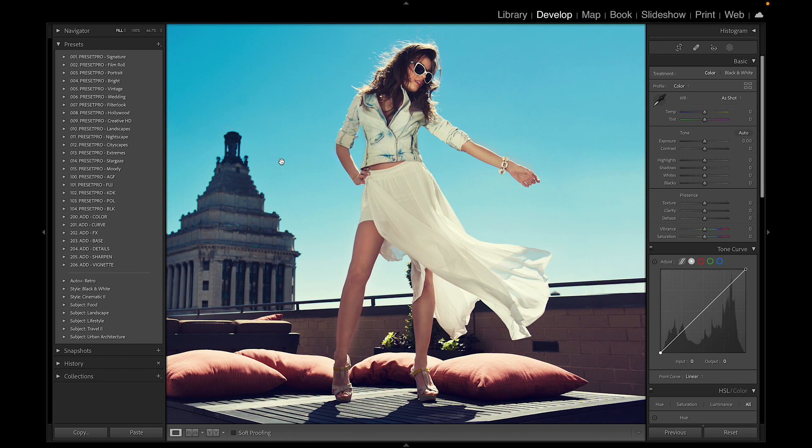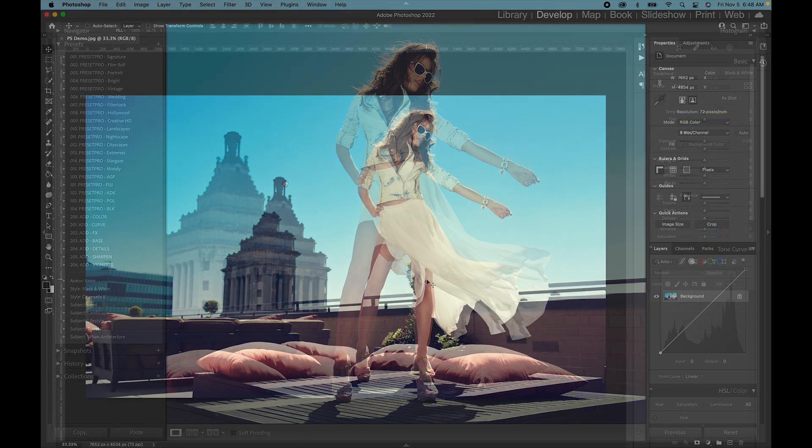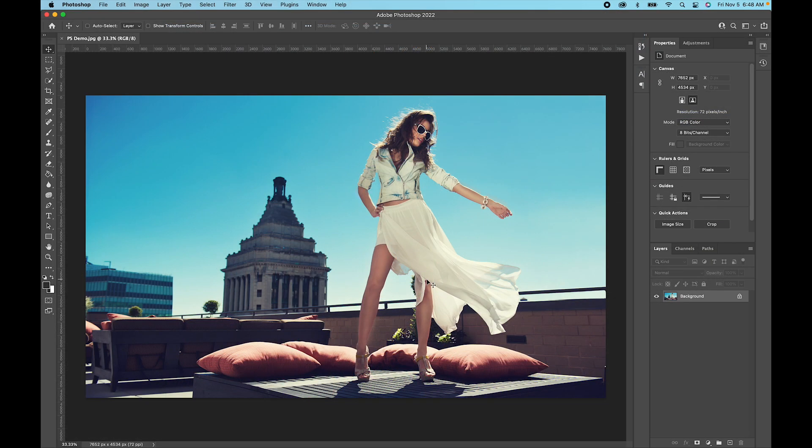Now what we need to do is open our photo in Photoshop. Here we have our same image now in Photoshop, and the first thing we want to do is make a copy of this.